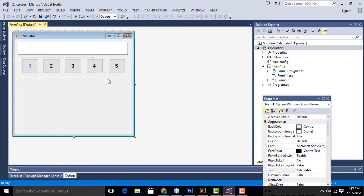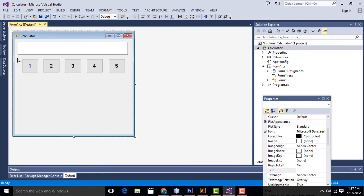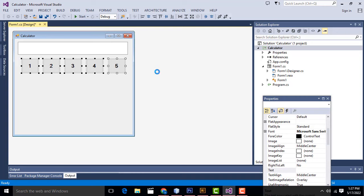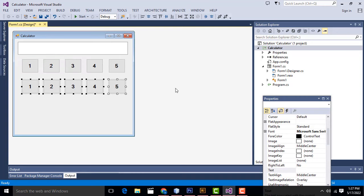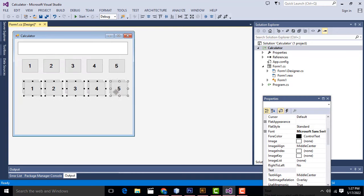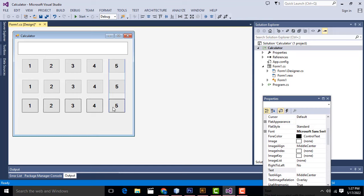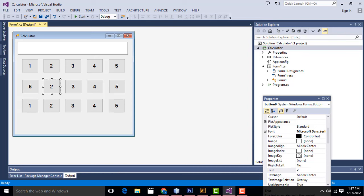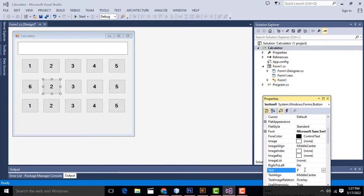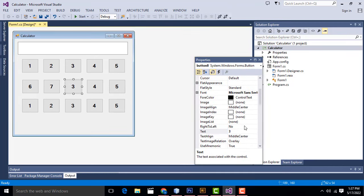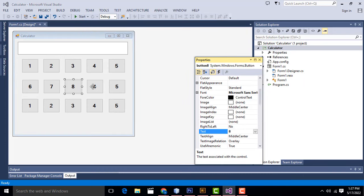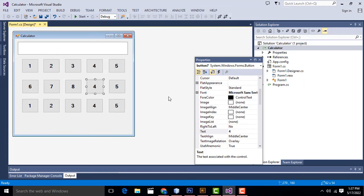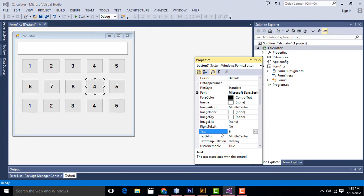Now select all the buttons, Ctrl+C to copy, Ctrl+V to paste and get another copy. Give the spacing — arrange them like this. Now set the text: six, seven, eight, nine, zero. That's it.